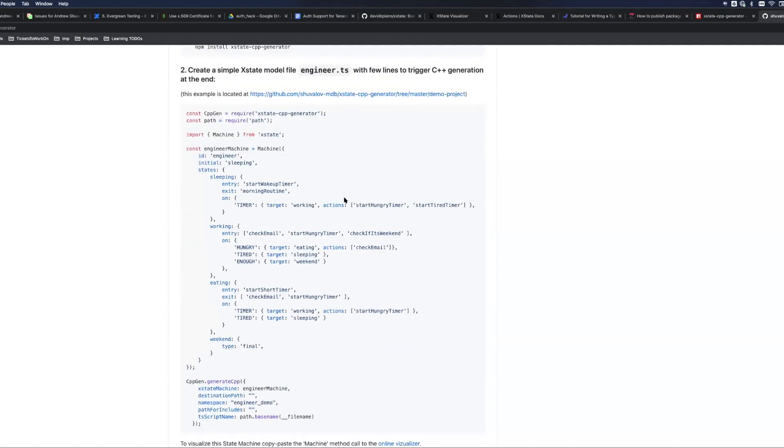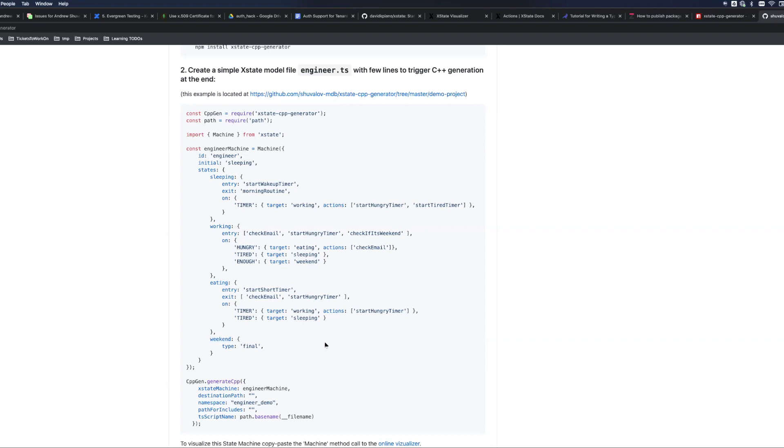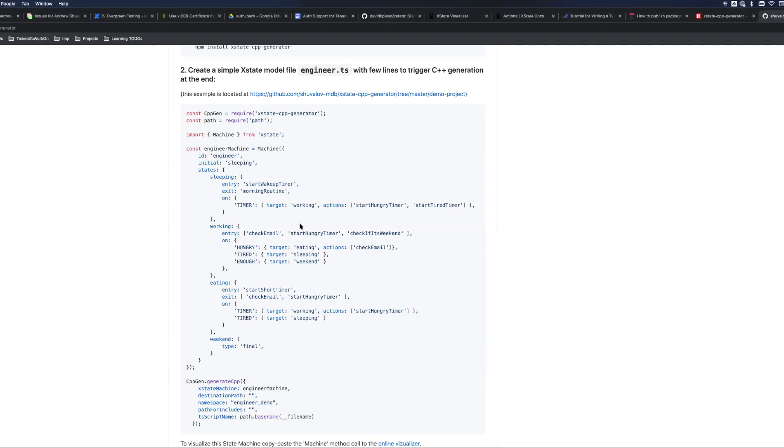What is state machine? State machine consists of several states. In my case those are four states and because I'm modeling the engineer, the states are what engineer usually does which is sleeping, working, eating and weekend. The rest are transitions and events that I use to make this state machine working.